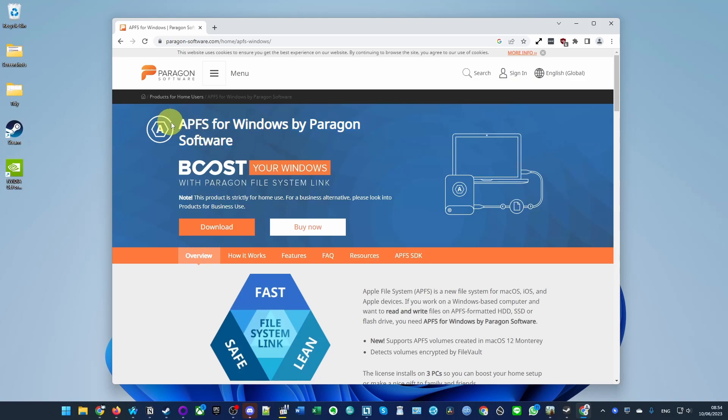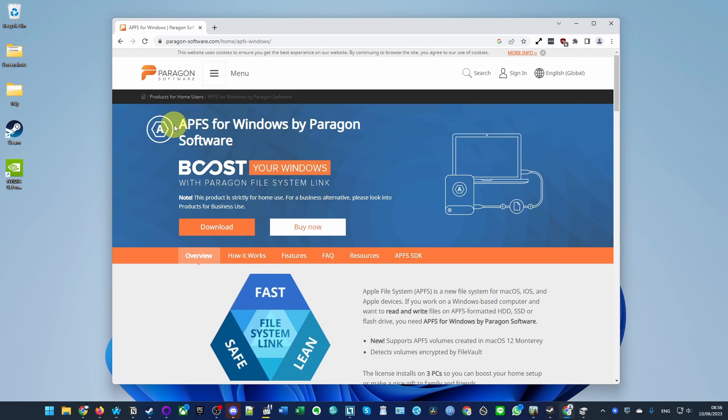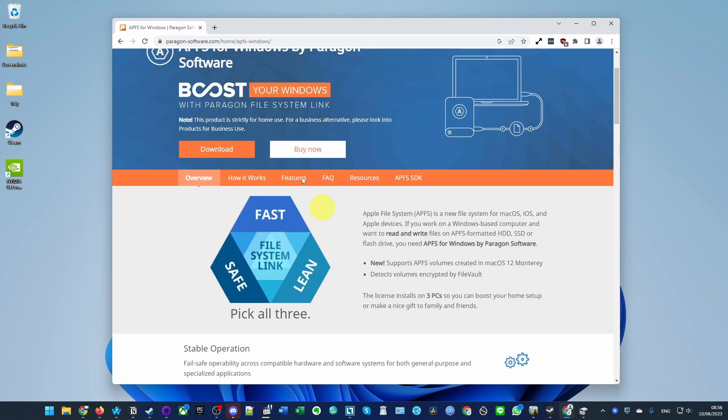Today I'm going to show you how to access APFS drives on Windows computers. I have an Apple APFS drive attached to the computer at the moment and I want to be able to read and write to it.